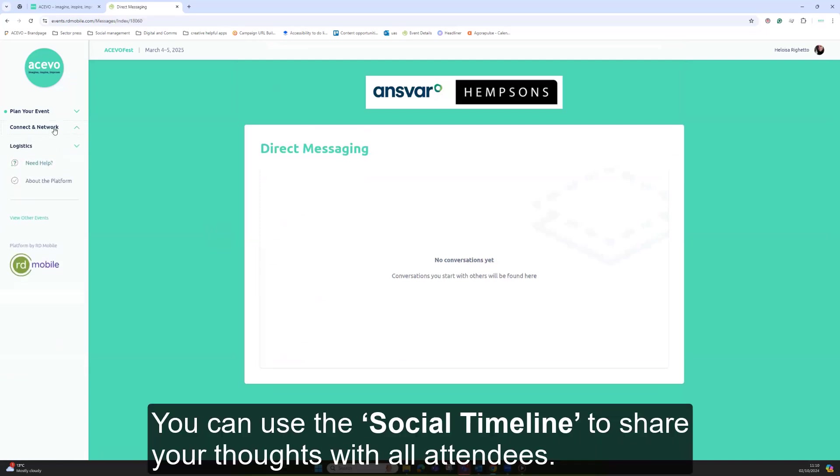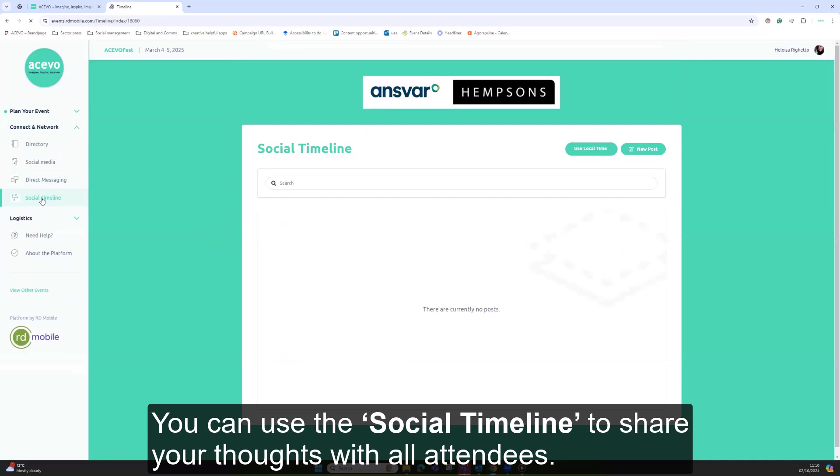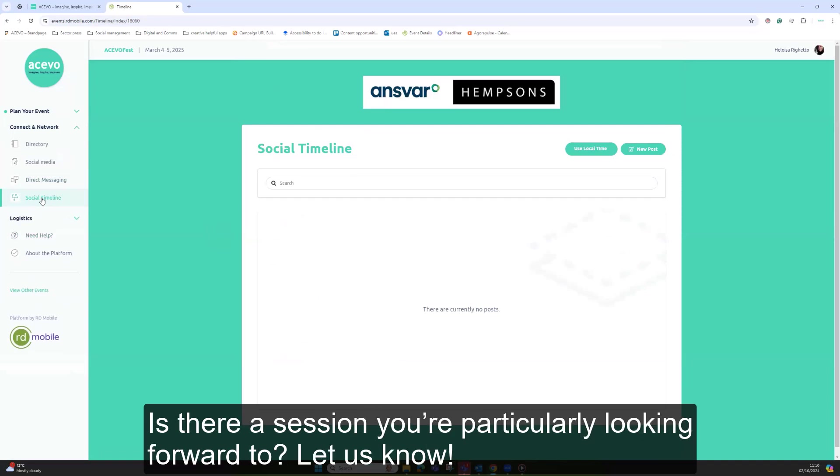You can use the social timeline to share your thoughts with all attendees. Is there a session you're particularly looking forward to? Let us know.